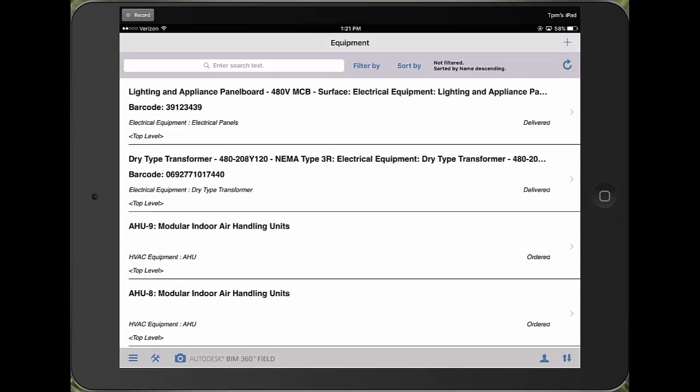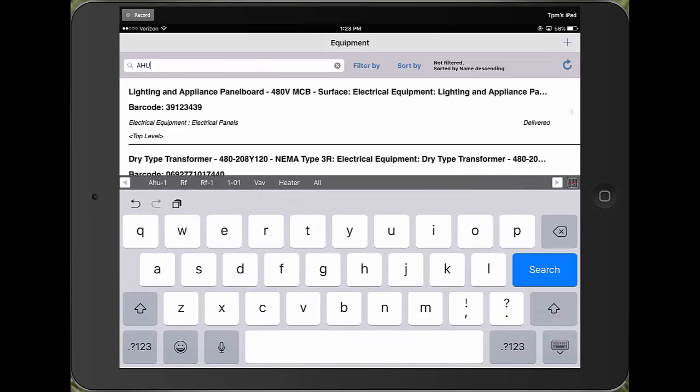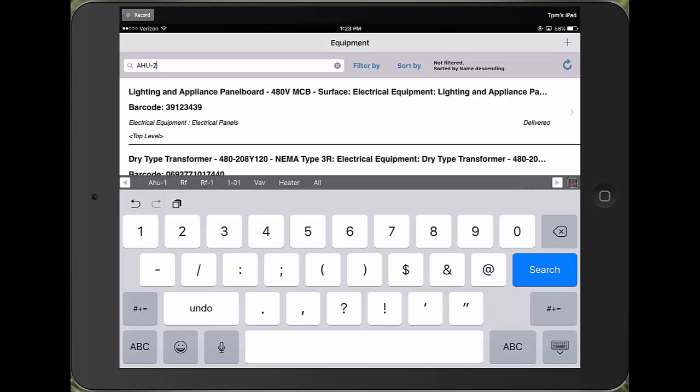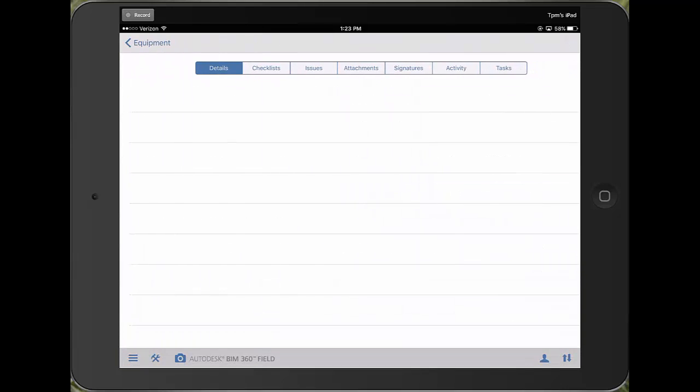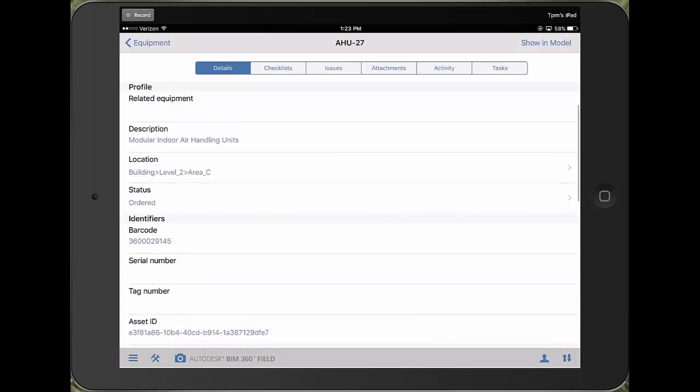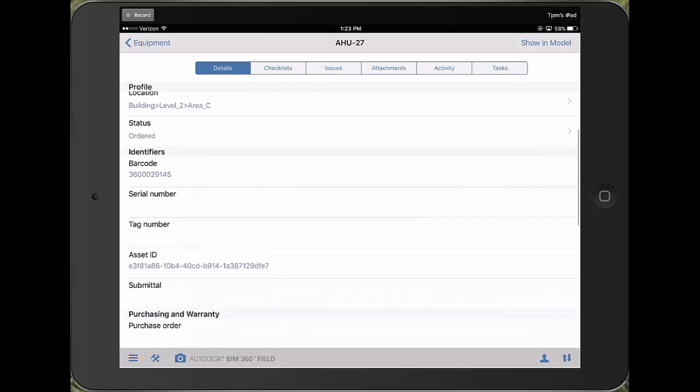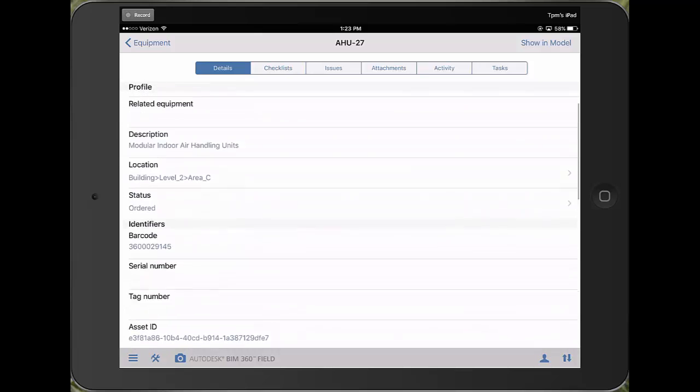I can just go ahead and type in the name of this piece of equipment that I'm looking for and it takes me directly to that piece of equipment, air handling unit number 27. And once I've been here I can see all of the information related to this piece of equipment.